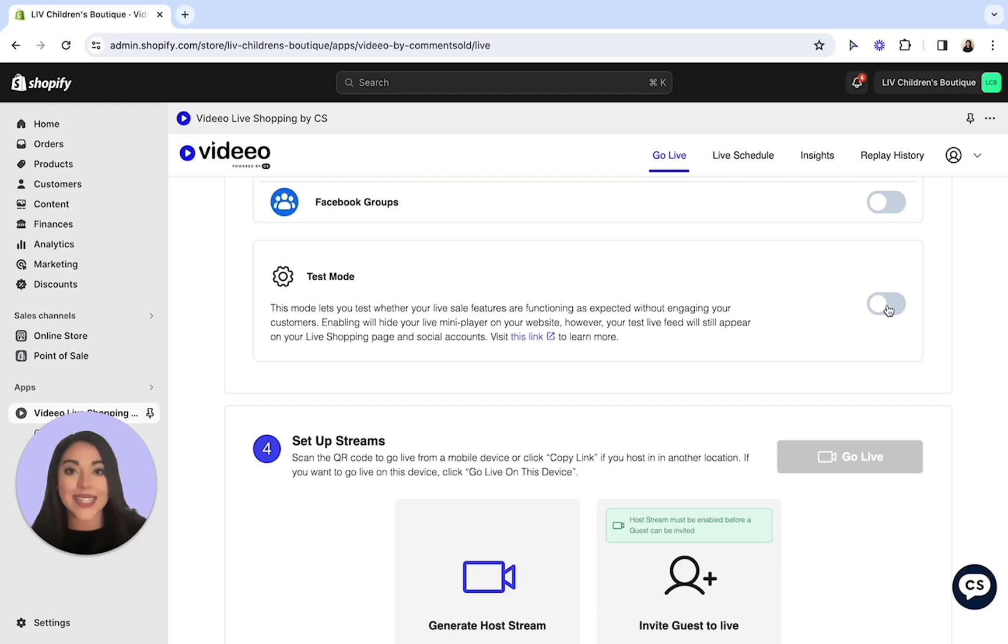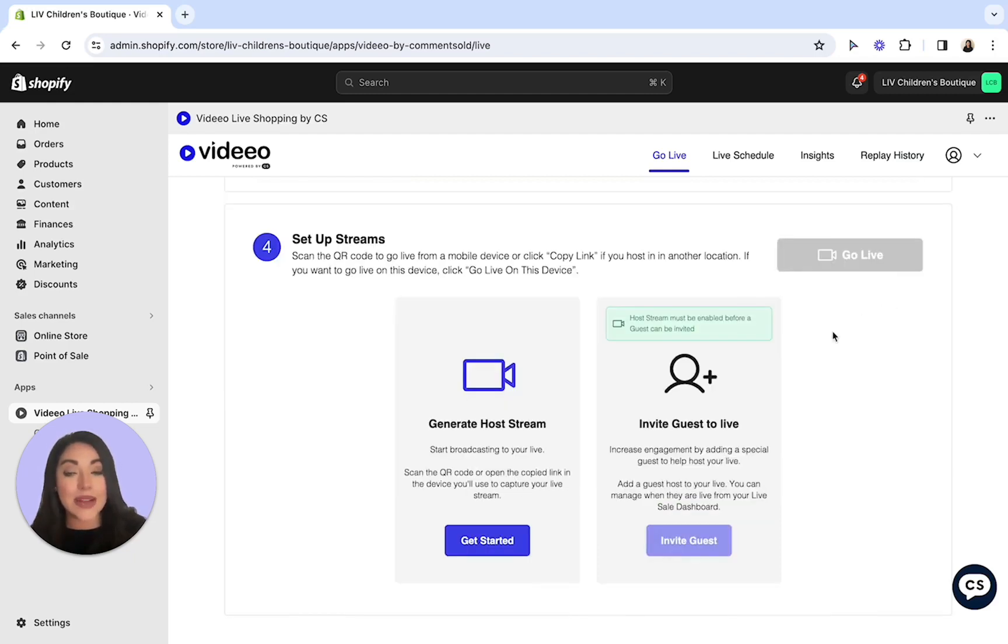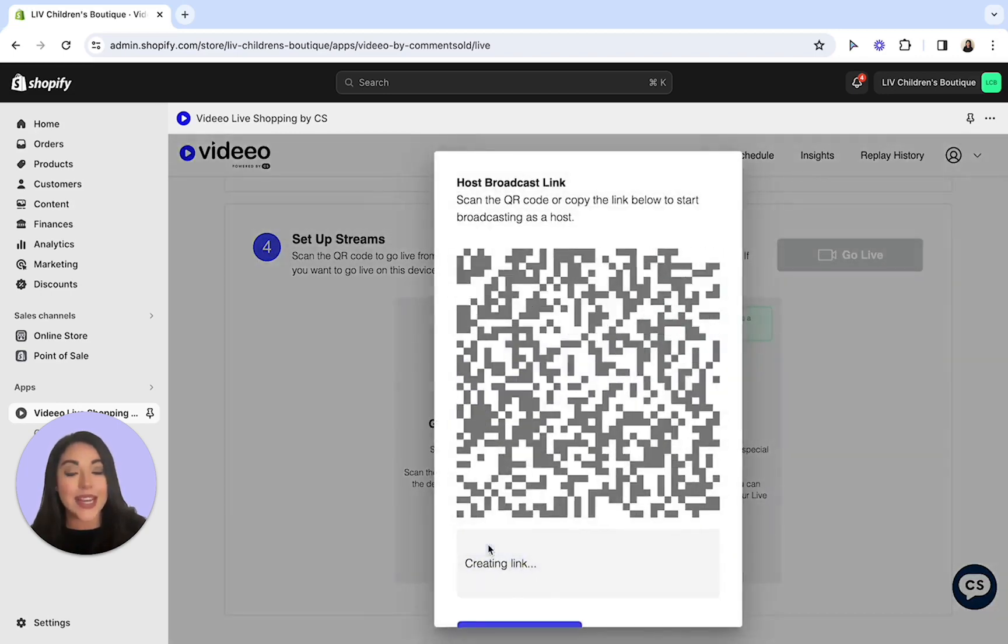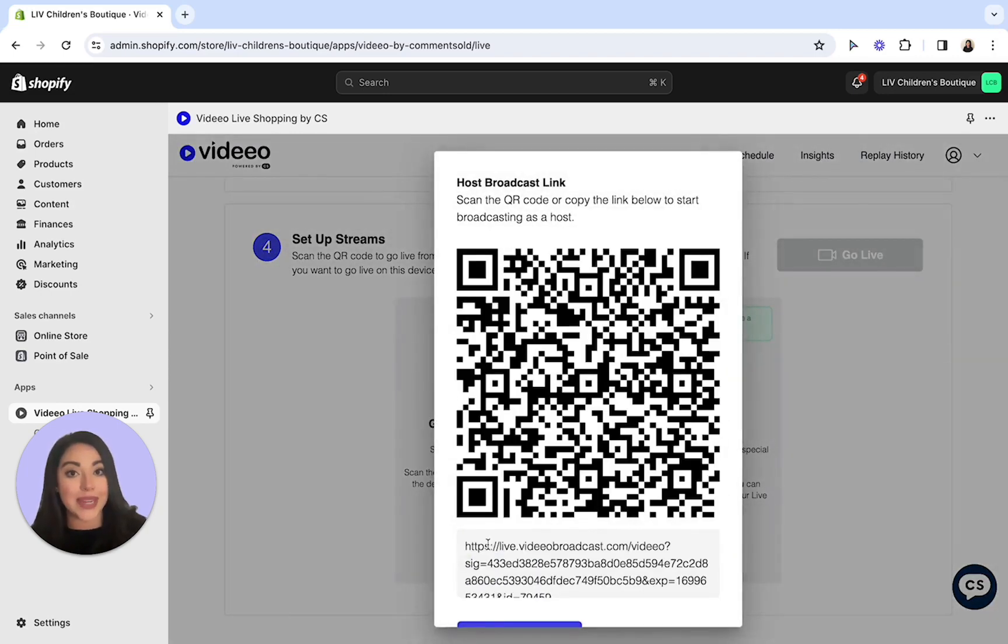Next, let's scroll on down to step 4. Here in step 4, you'll want to select the get started button. Once you do this, a QR code will appear.